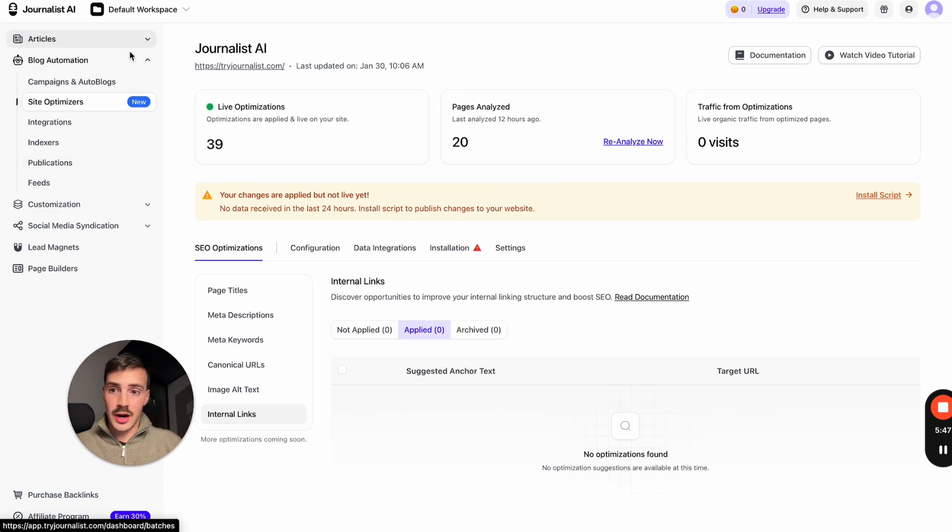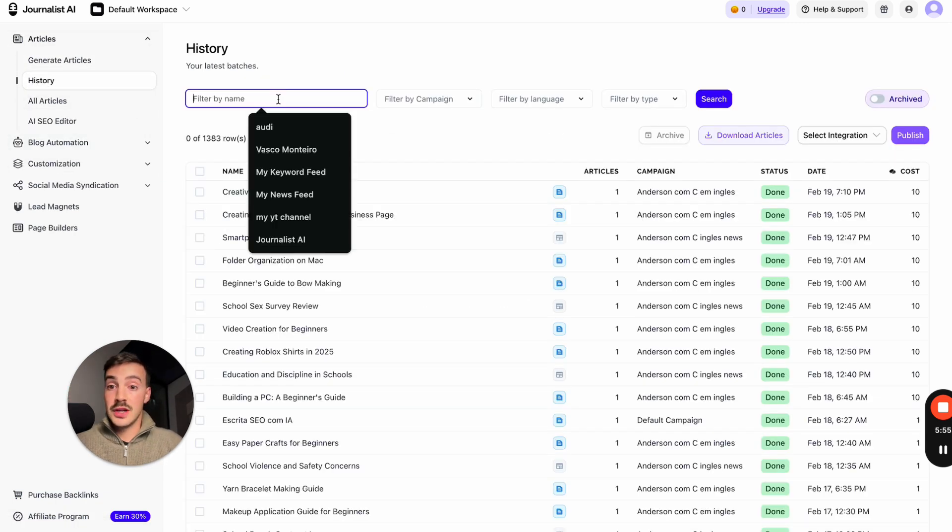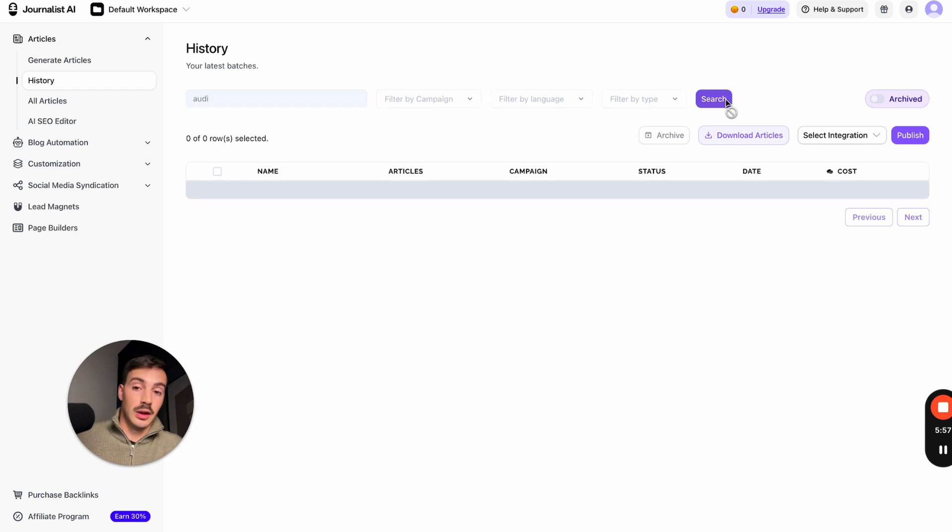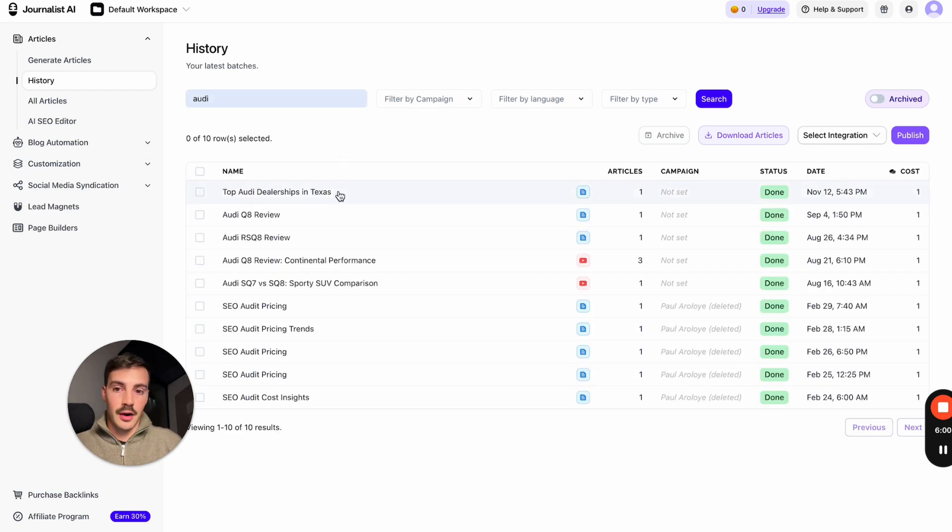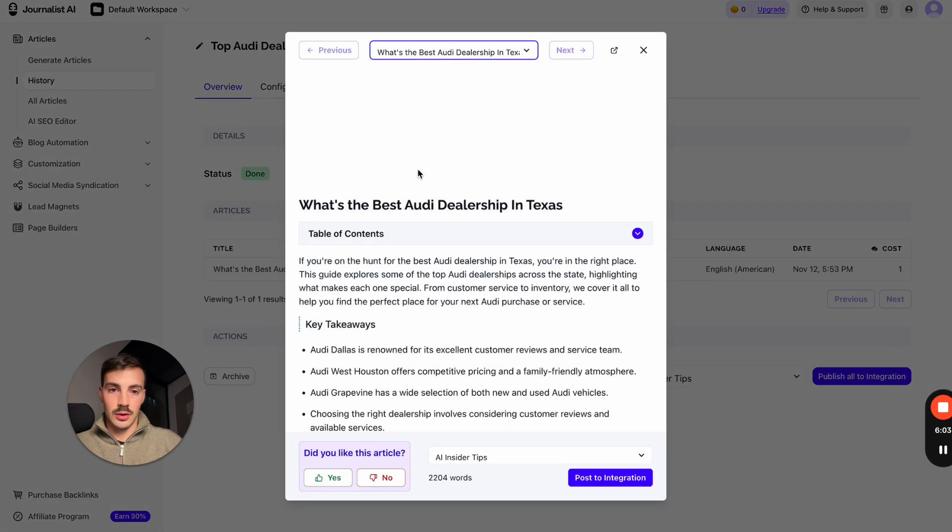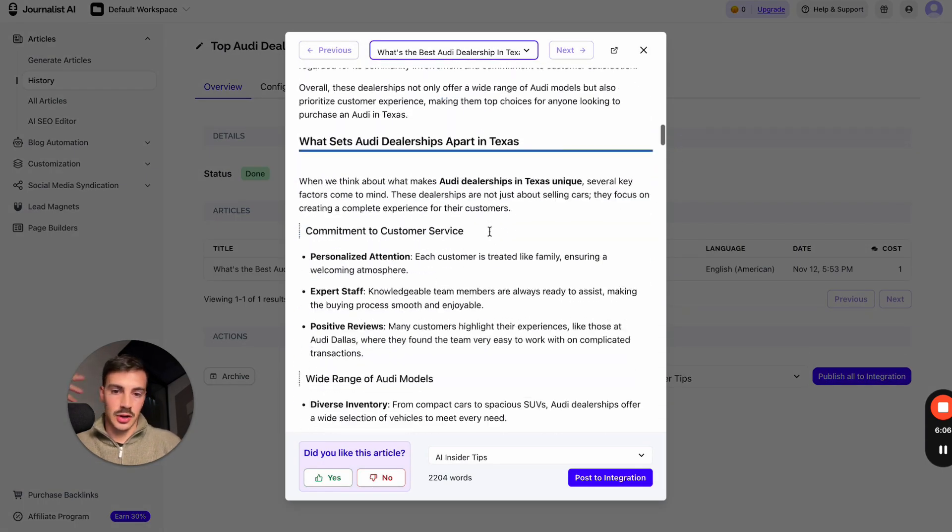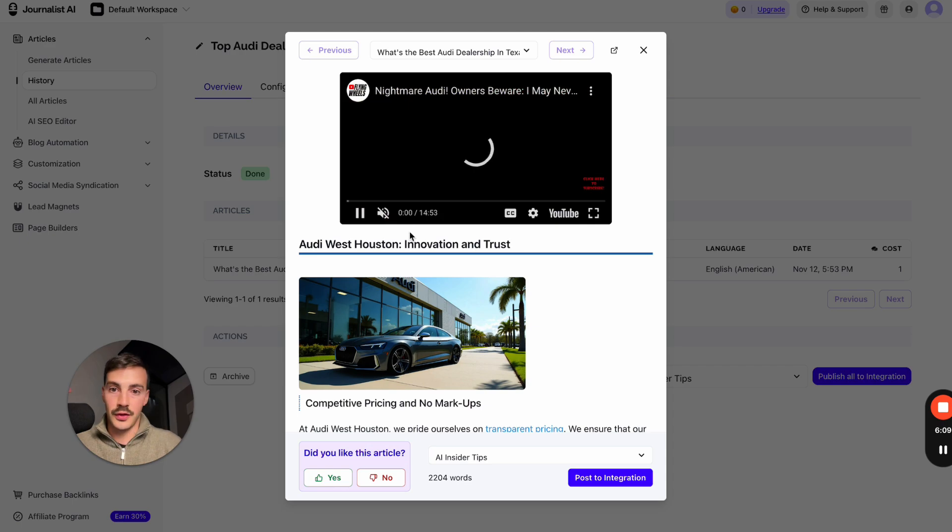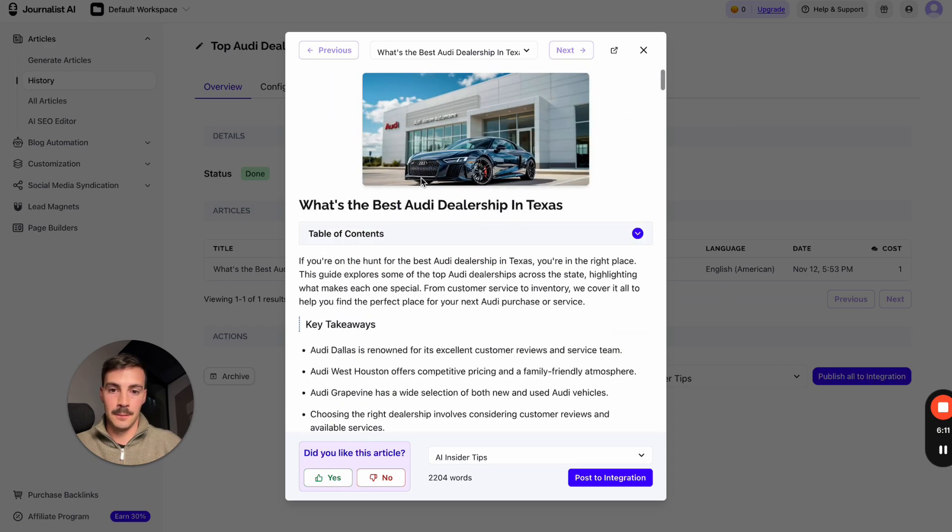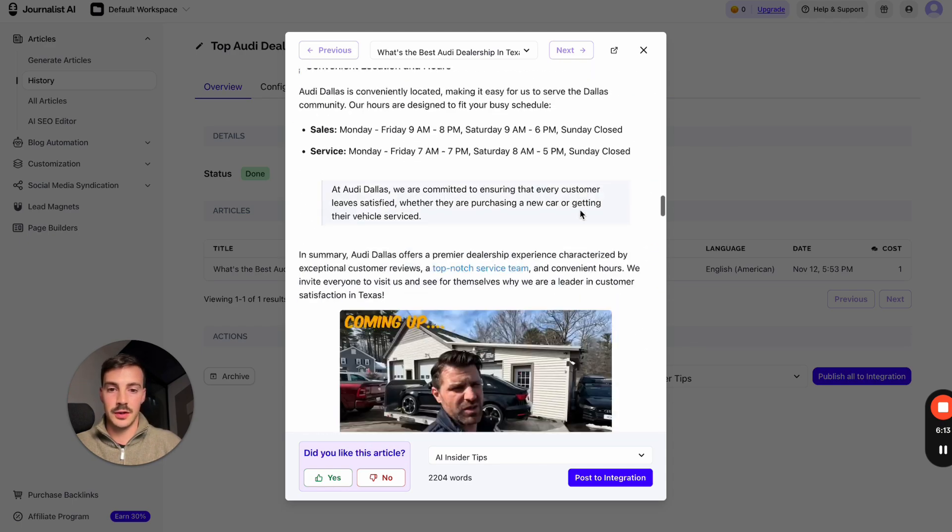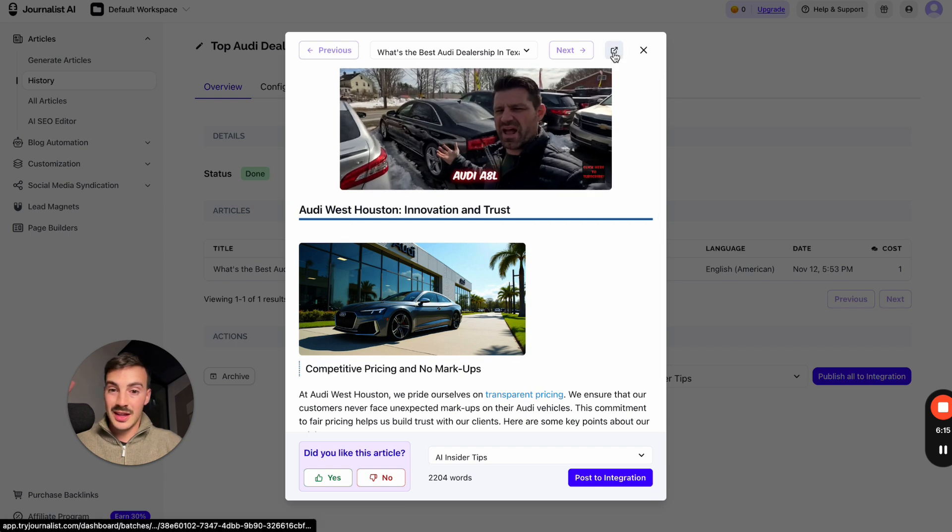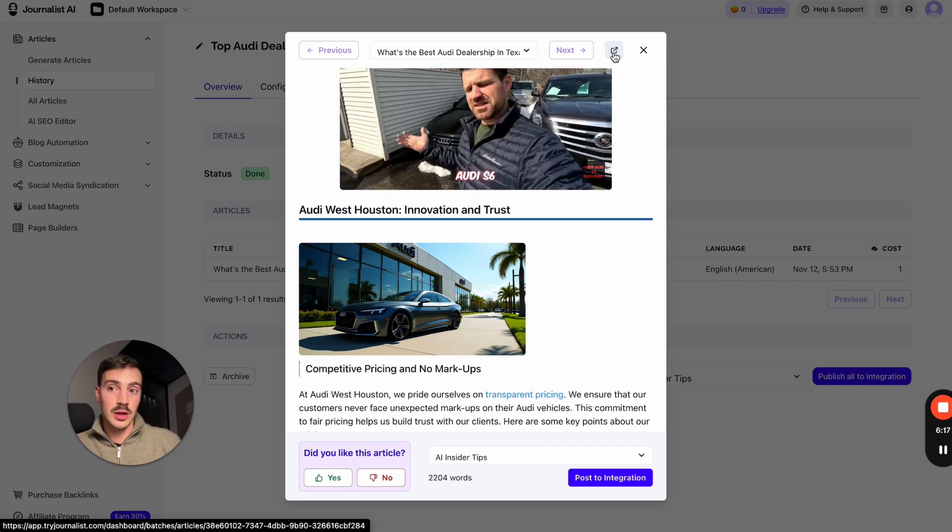On top of that, it also generates articles. But if you don't want to use AI for whichever reason, maybe you don't like AI, I don't know, you can just edit with AI. This is all done with AI by the way - the internal links, external links, in-article images, in-article videos that are also relevant to what the content is about. This content is about an auto dealership in Texas and of course the video is about Audis.